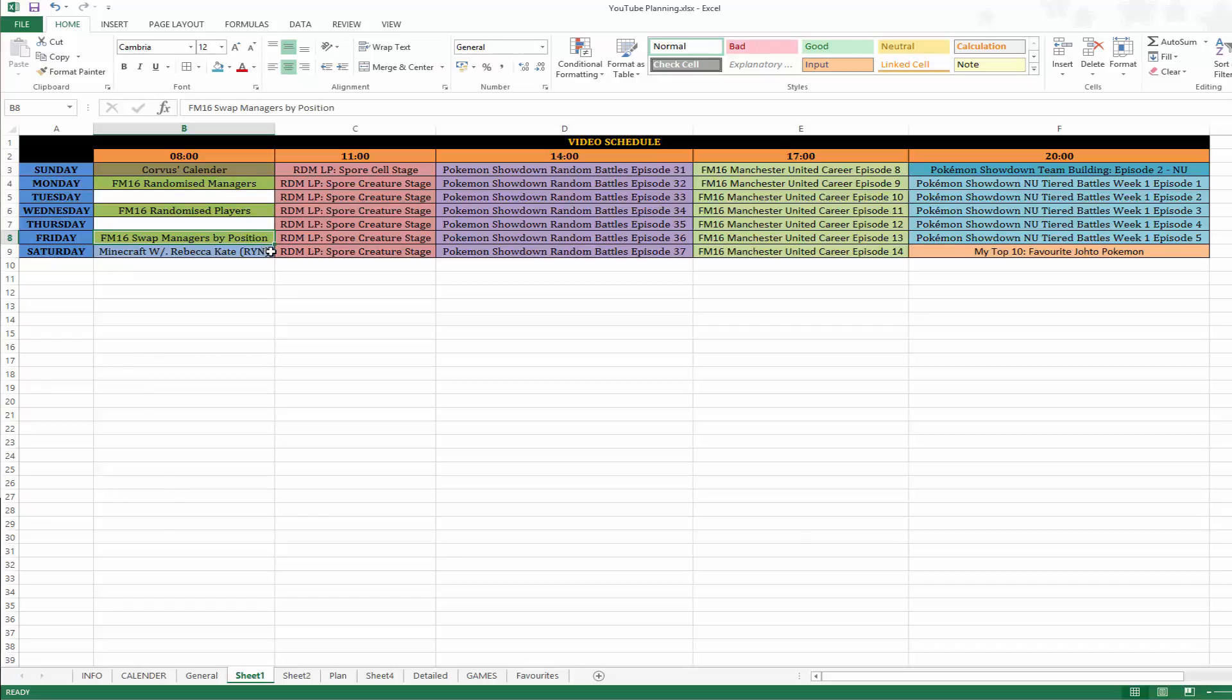So for example, I'm going to look at the current Premier League table and swap whoever's in first place. So say if Leicester is still top, I'll swap Claudio Ranieri with Aston Villa, so he will become Aston Villa manager. And then Remy Gard will become Leicester manager. And we'll do that for every team in the league.